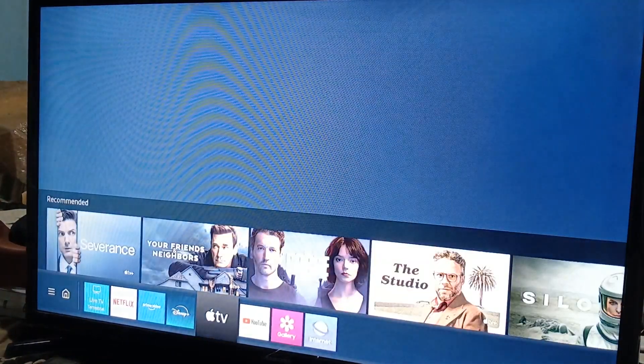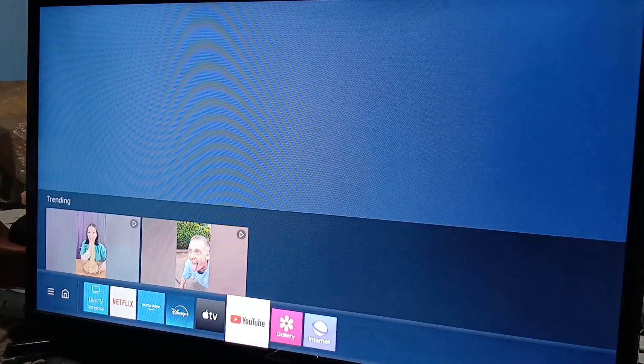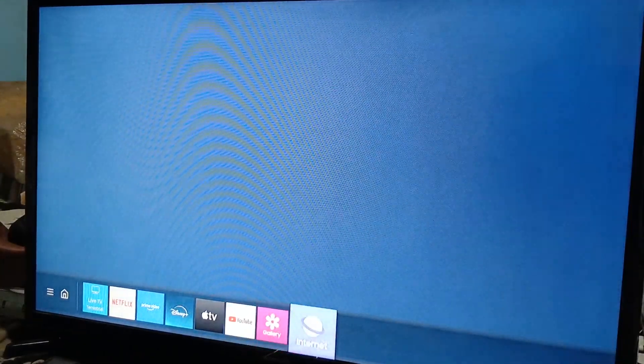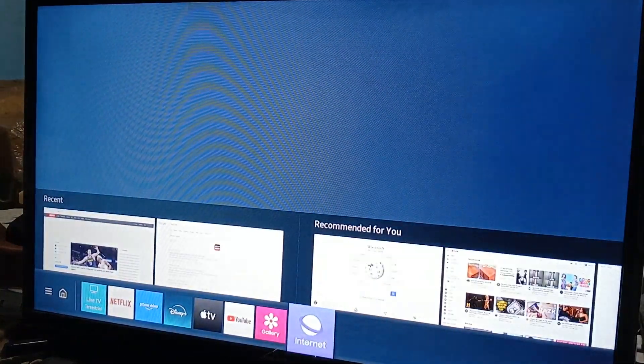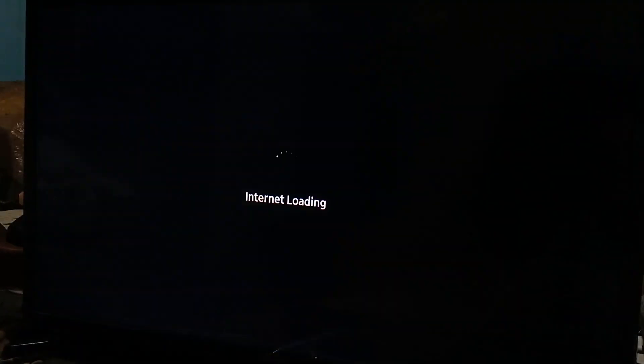As you can see here, we are in the home section. There is an internet option, so if you click the internet option it actually is going to look like Firefox or a mixture of Firefox and Chrome. Let's wait for it to load.